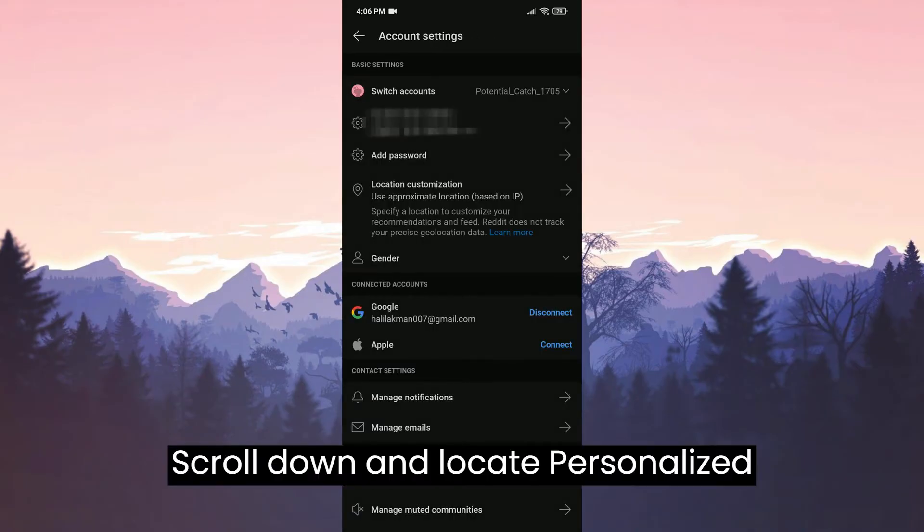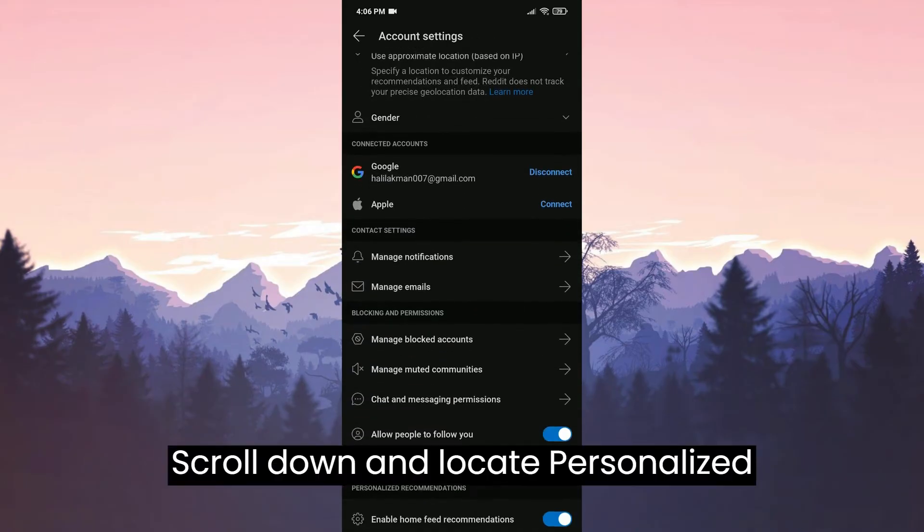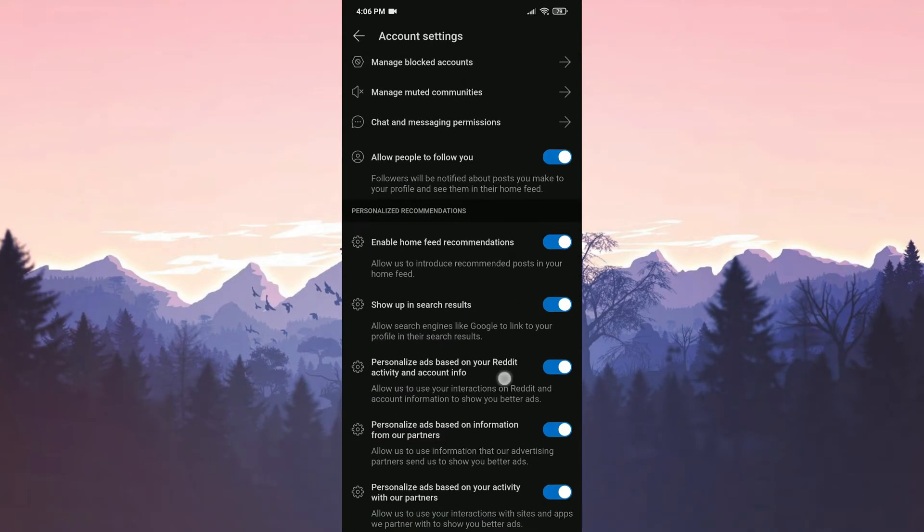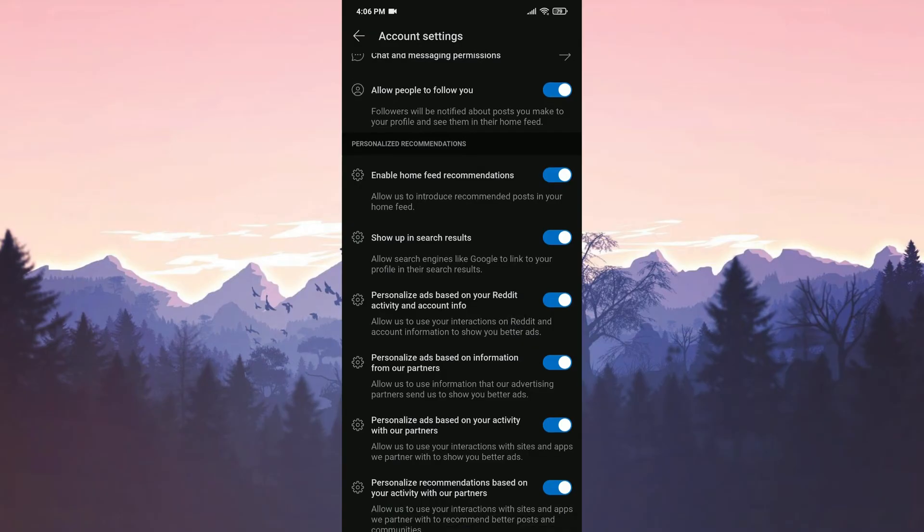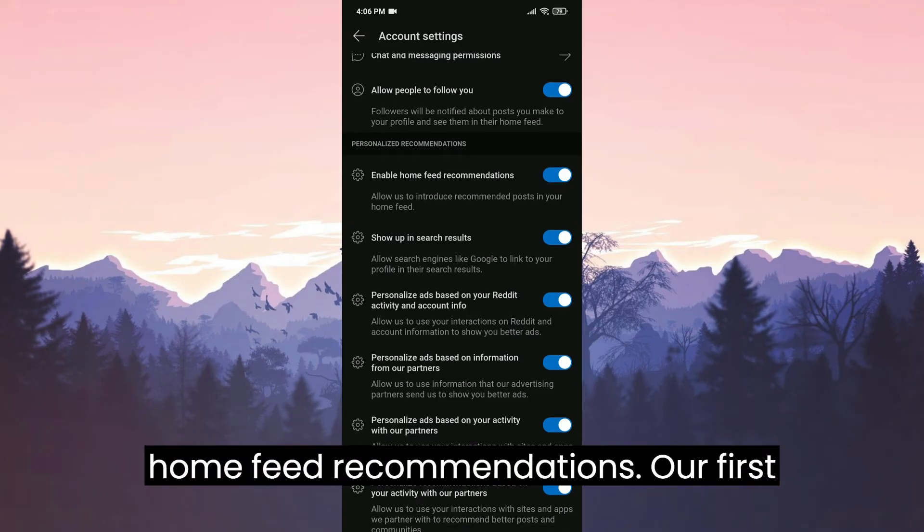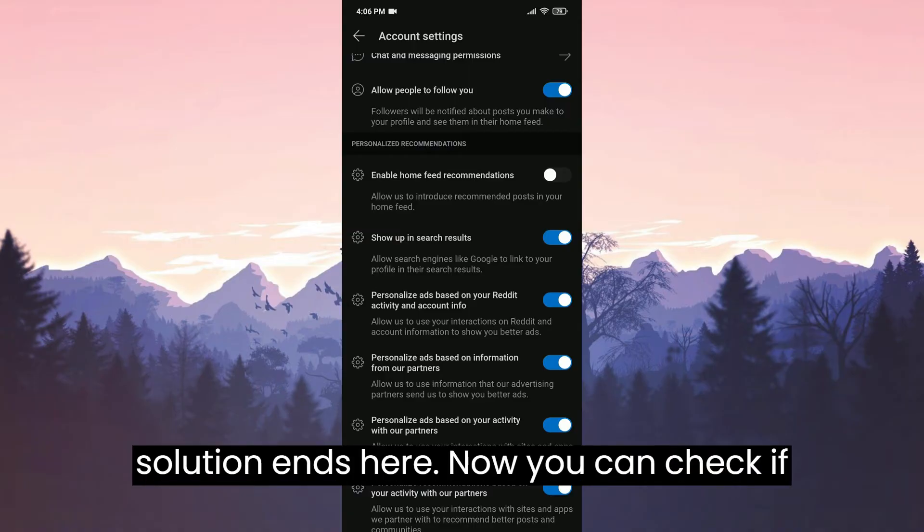Scroll down and locate Personalized Recommendations. After finding it, we toggle off Enable Home Feed Recommendations. Our first solution ends here.